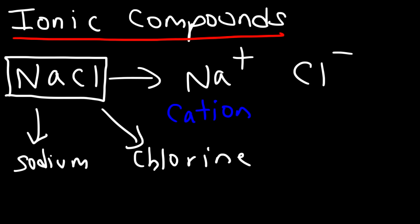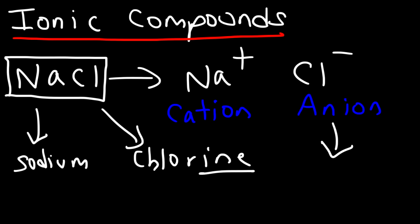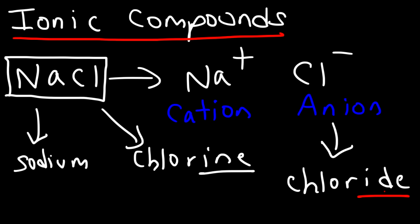Keep in mind, the way you name the anion is you change the ending from -ine to -ide. This is important - when naming an anion you need to add the suffix -ide. So to name NaCl, it's called sodium chloride.